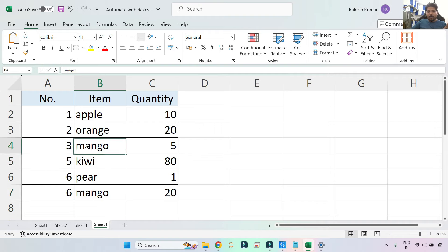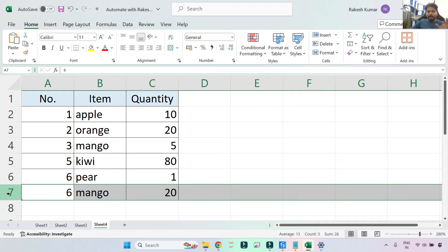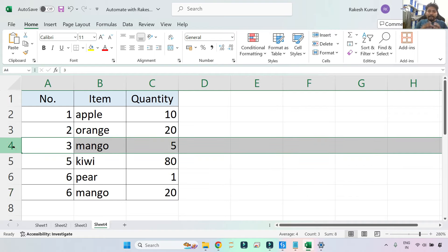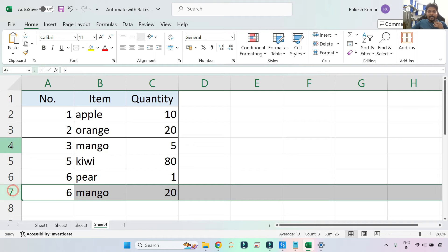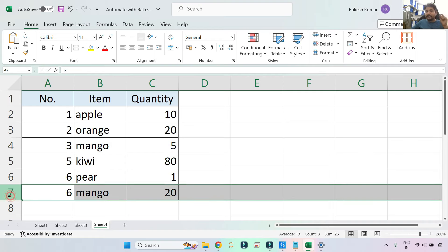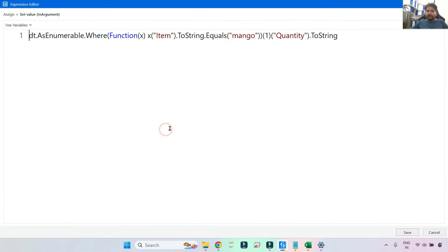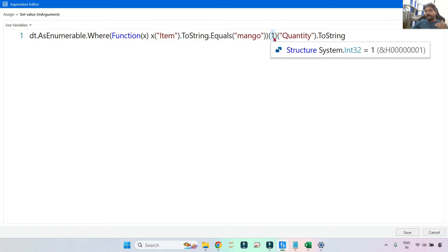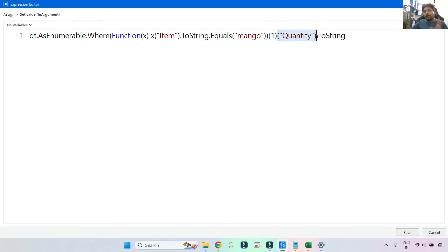Since there are two rows containing mango, the output is a collection of two DataRows — the first DataRow and the second DataRow. In a collection, the first item is index zero and the second is index one. Using this index number, if you write [1] you get the second occurrence. Then you retrieve only the Quantity column's value. Let me first run it with index zero to show what output comes.